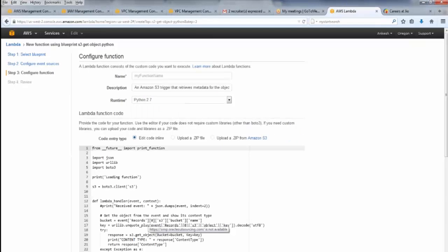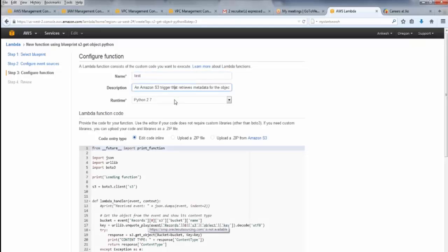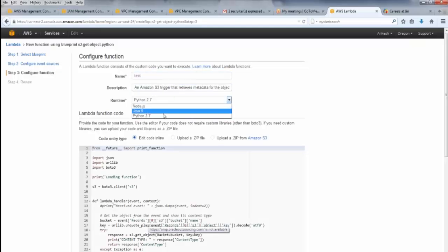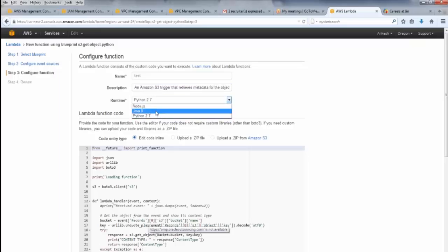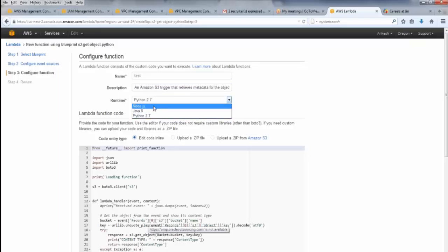But now see, this is my function name which I can give. This is the description. This is the runtime language. You can see there are three languages only, right: Python, Java 8, and Node.js.